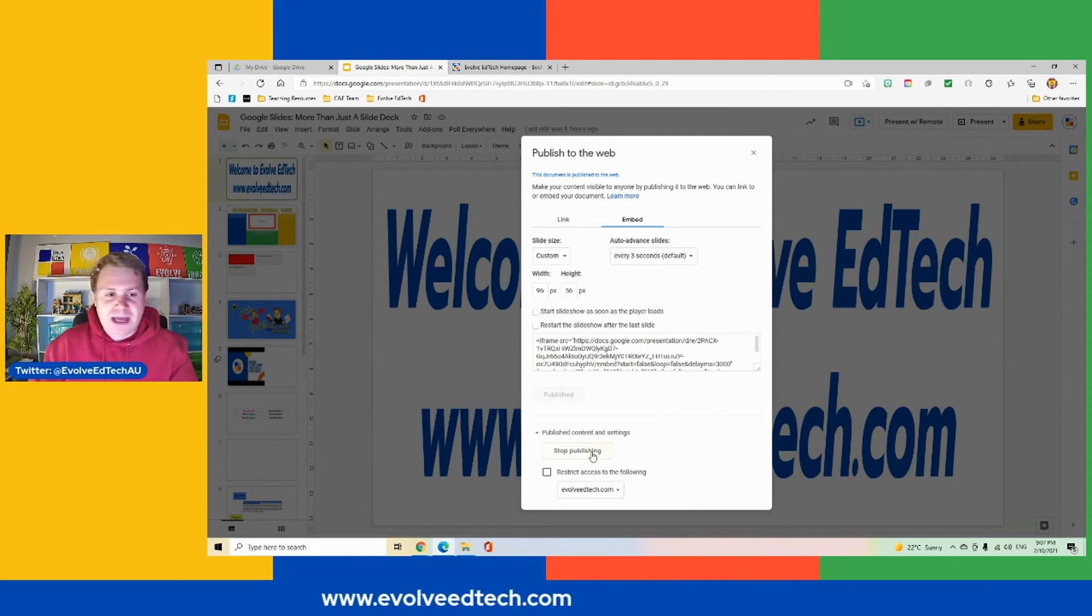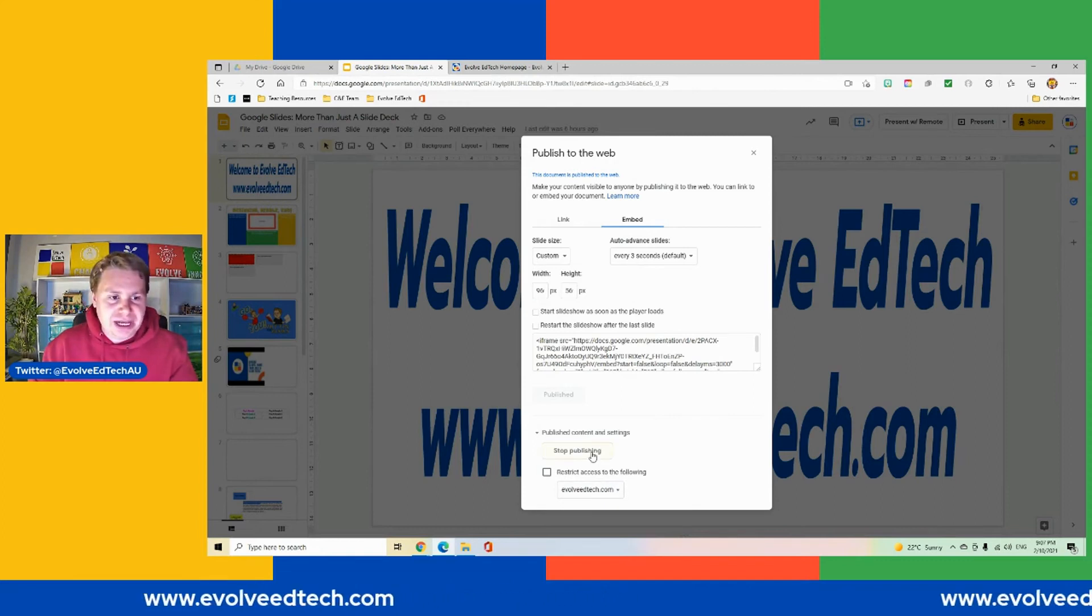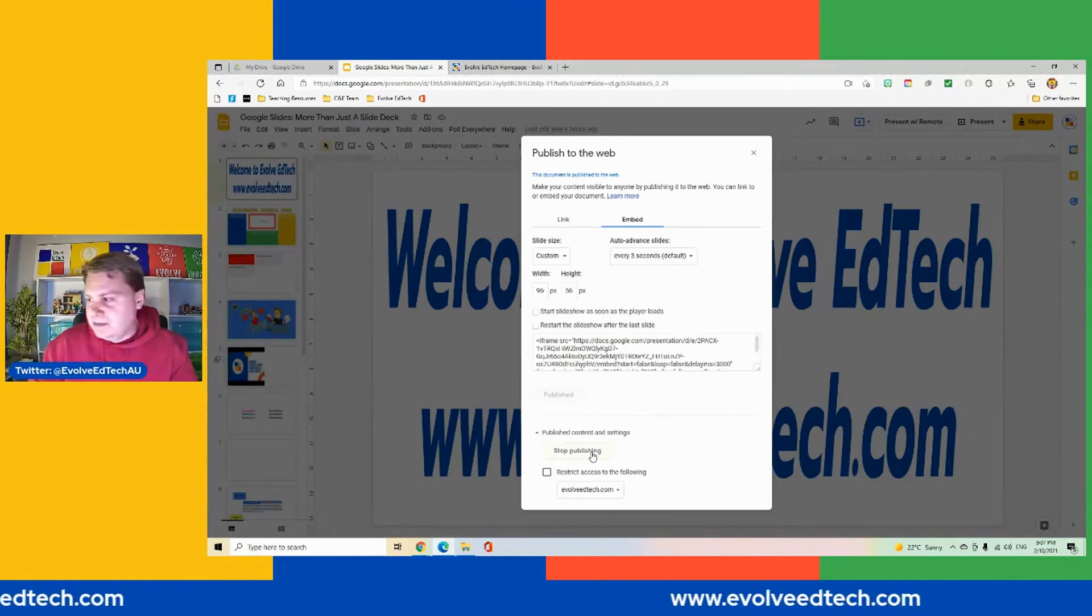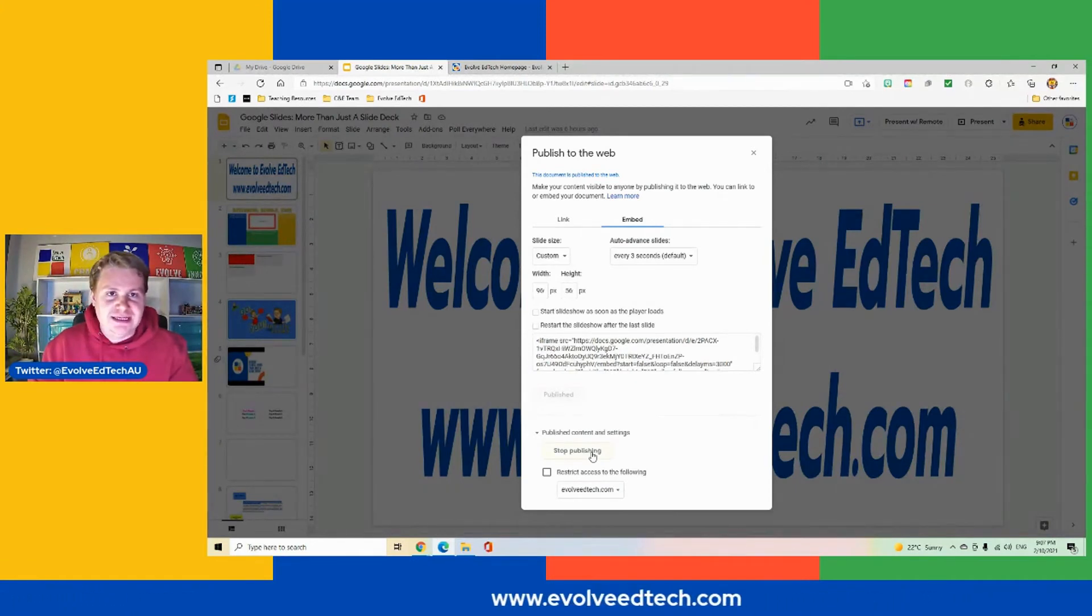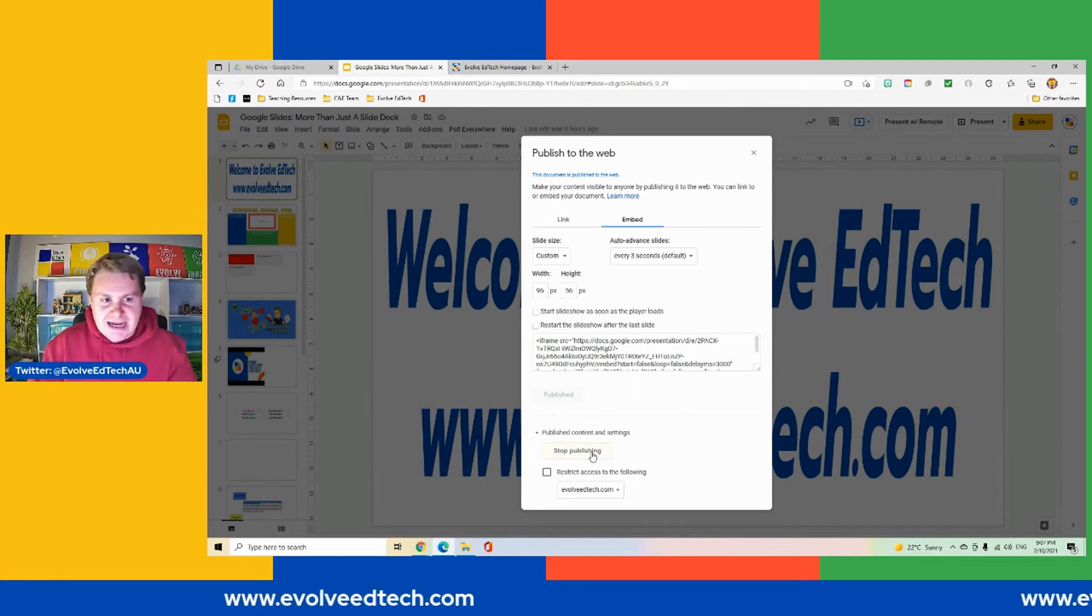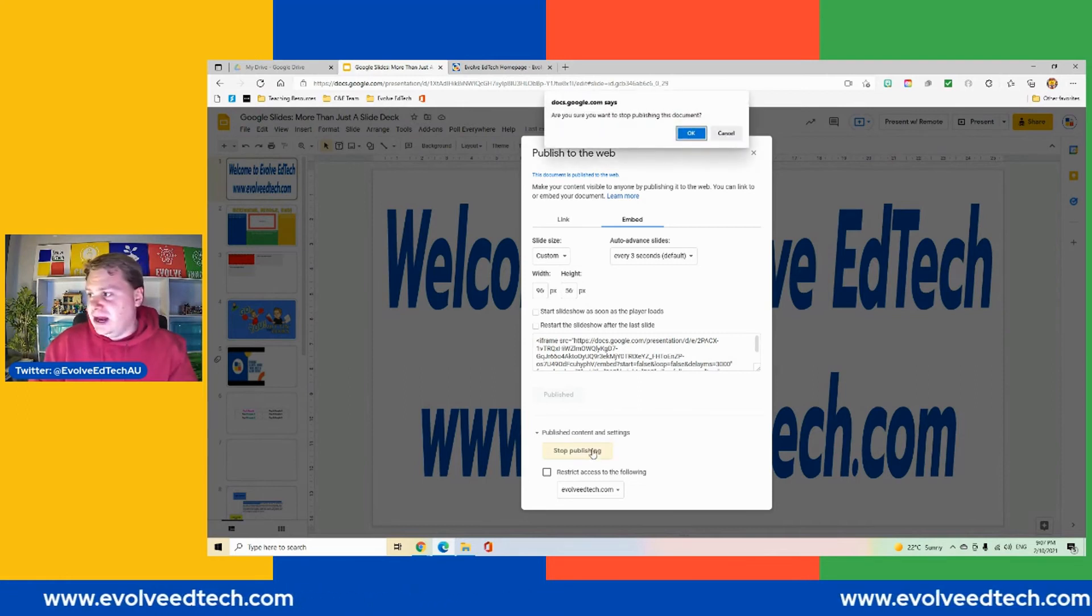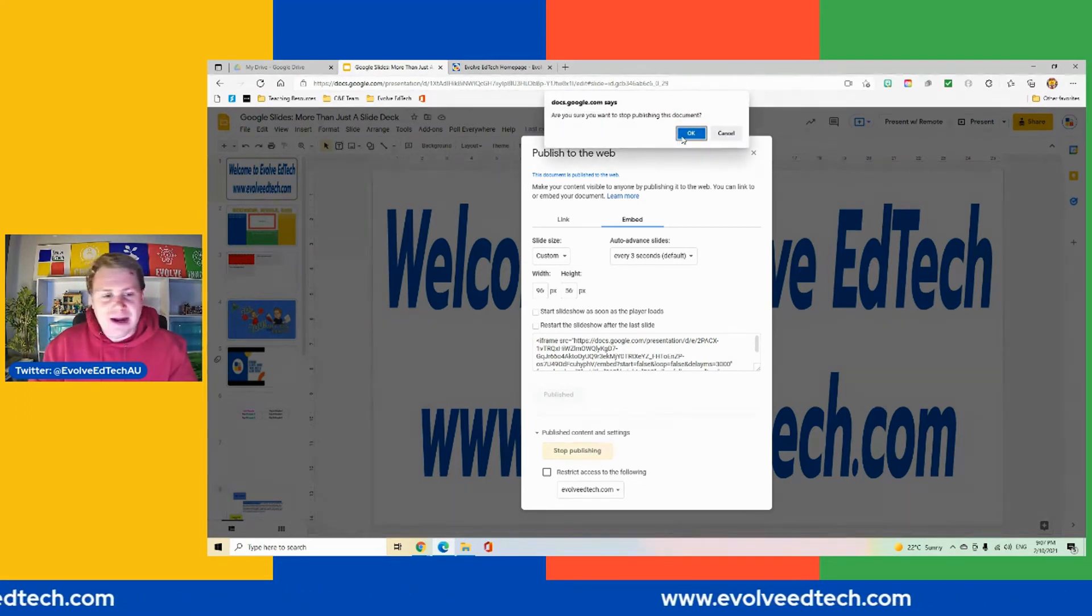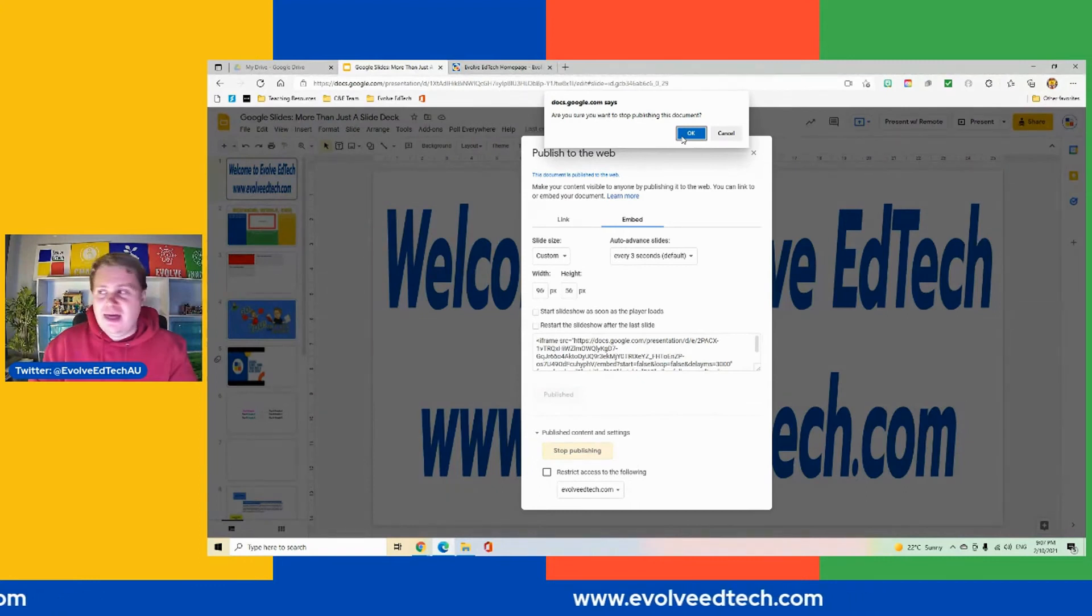Now, we also do have a couple of publishing content and setting options which we can go and have a look at down here. Now, we can actually stop publishing once we have published something to the web. So that is available for us. So if you find there's an error or it's out of date and you would like to remove it, we can do that. So you can stop that as well.